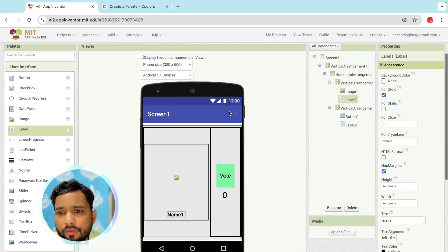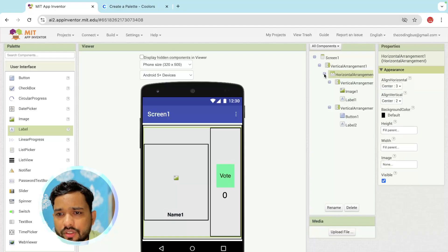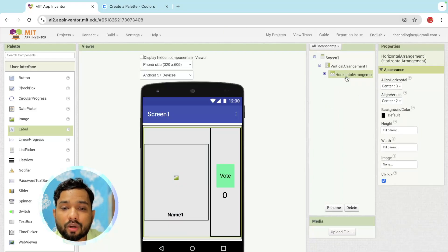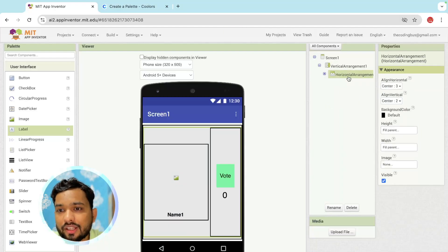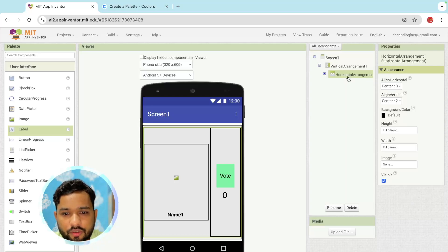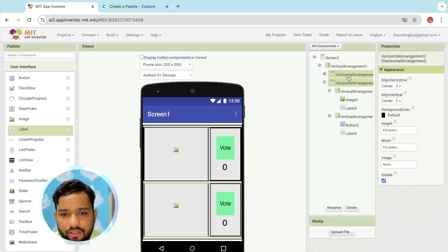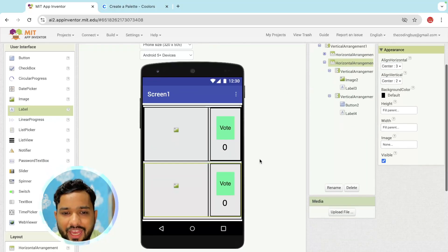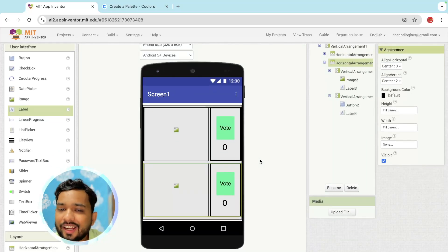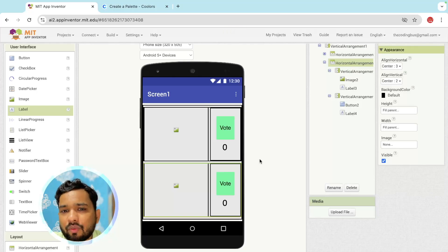Now we need to copy and paste the whole horizontal arrangement — press Ctrl+V and we have two of them. Now I'm going to add one more horizontal arrangement between these, inside the vertical arrangement, because I need to show the winner there.